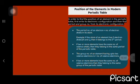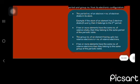The period number. In order to find the position of an element in the periodic table, first write its electronic configuration and then find period and group number from its electronic configuration.